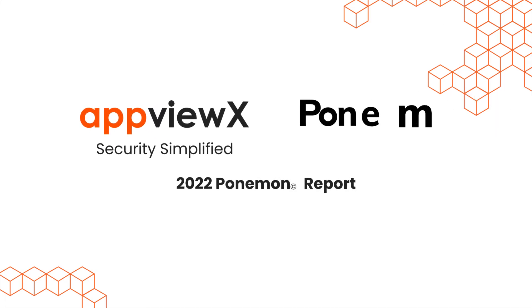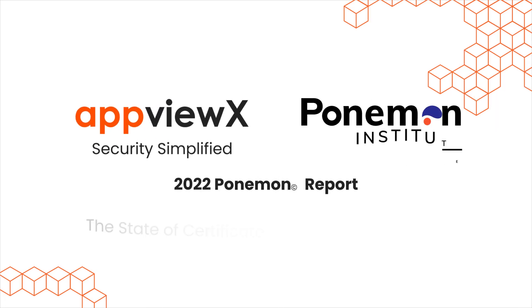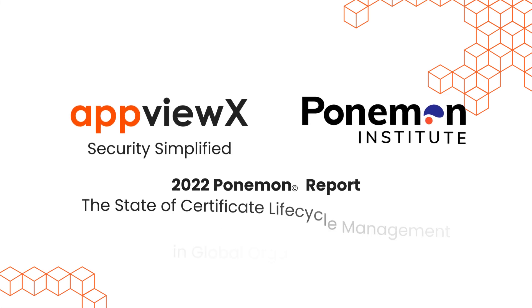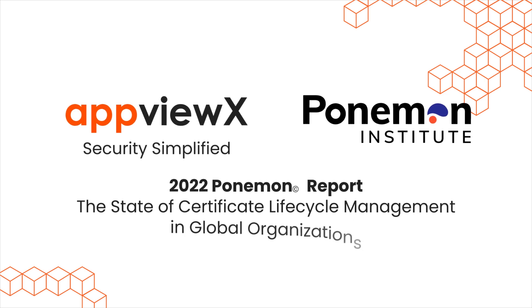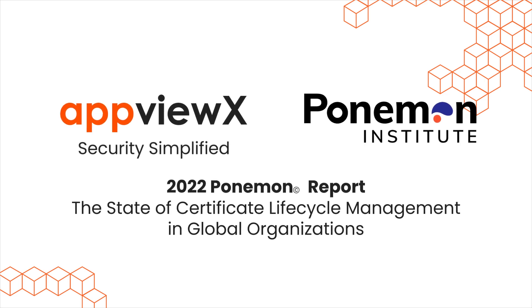2022 Ponemon Report. The state of certificate life cycle management in global organizations.